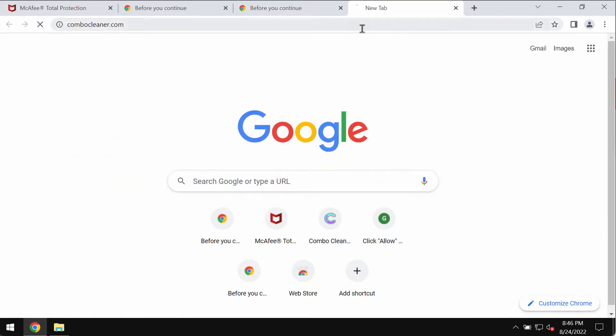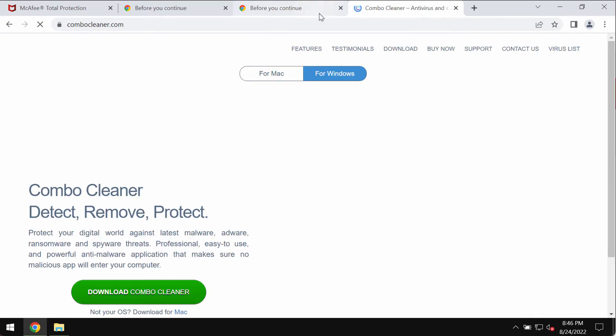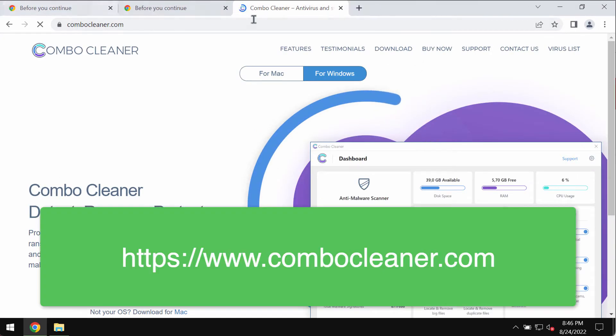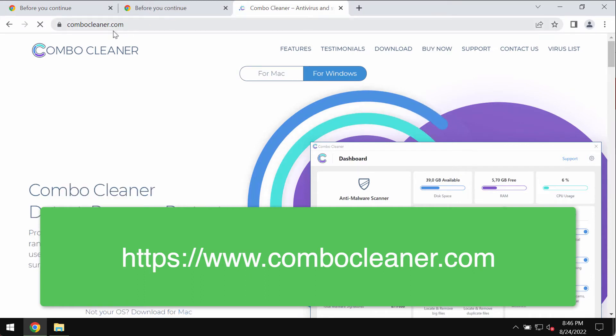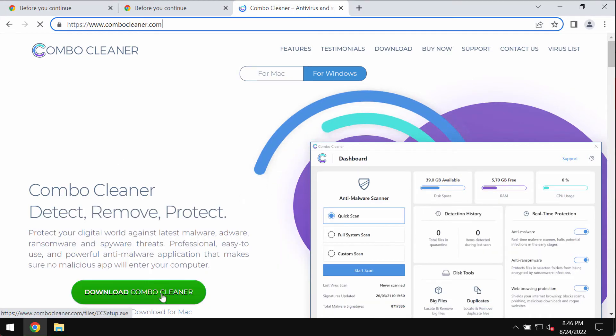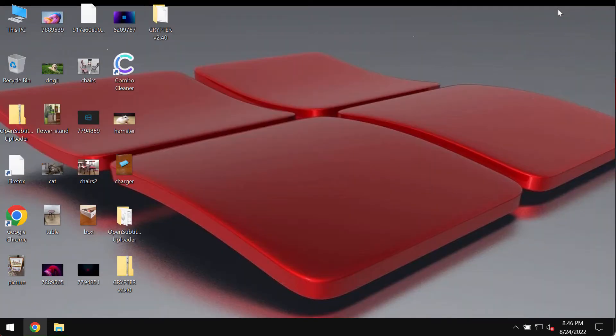I recommend that you scan your system with the help of ComboCleaner Antivirus. You may get its latest version on the page ComboCleaner.com. Use this green download button.